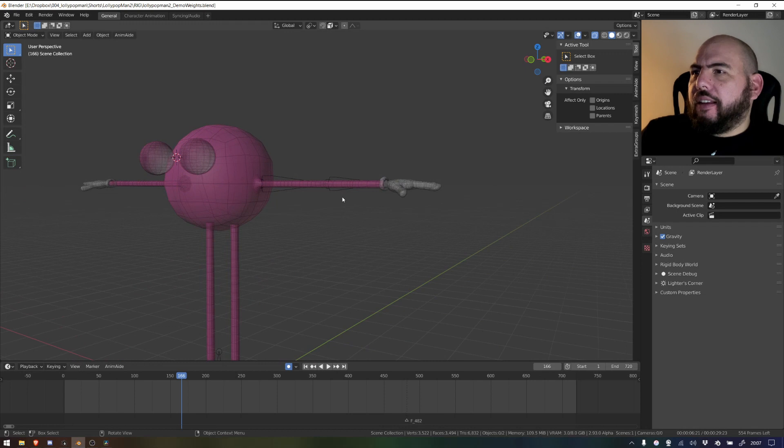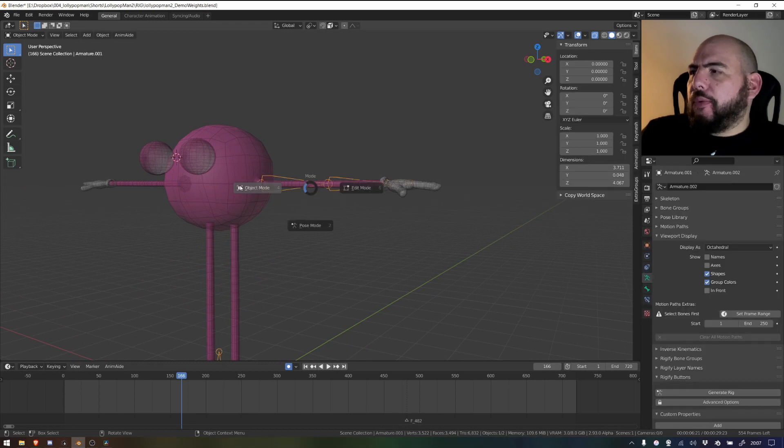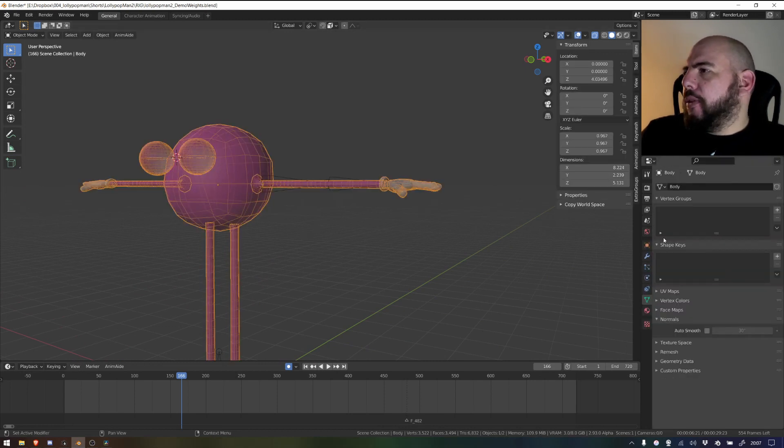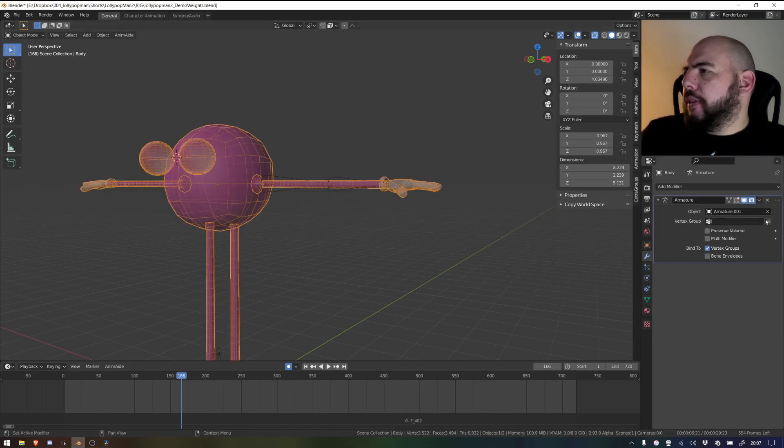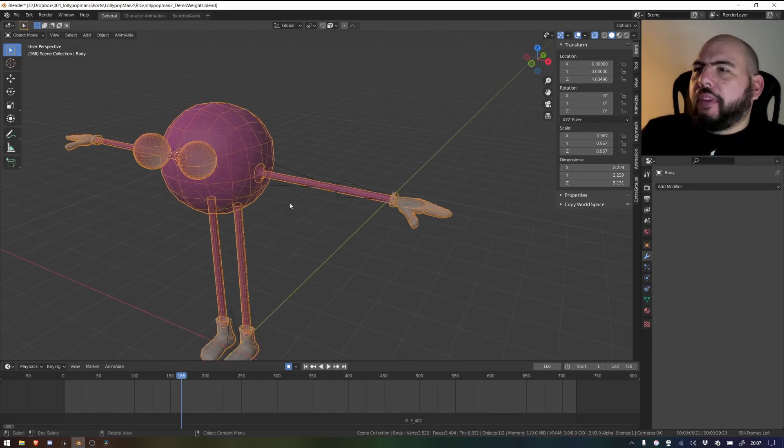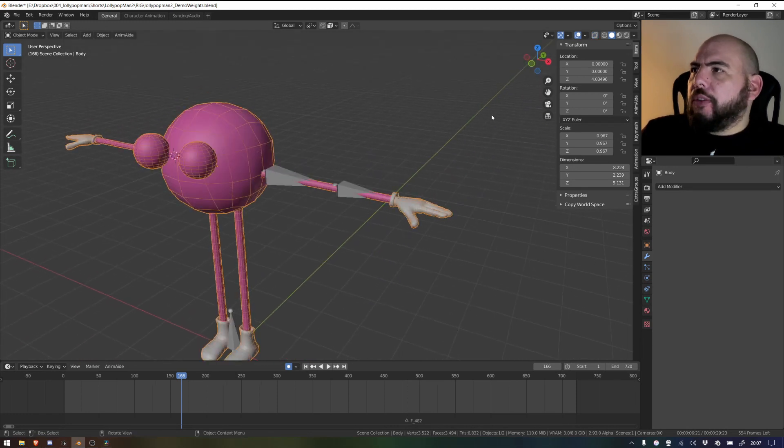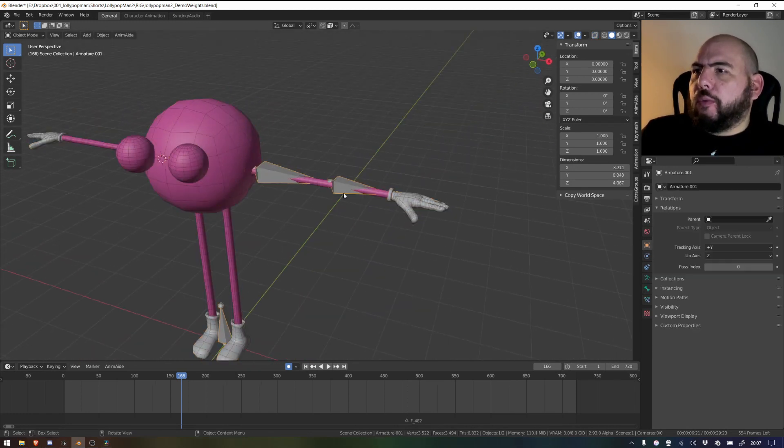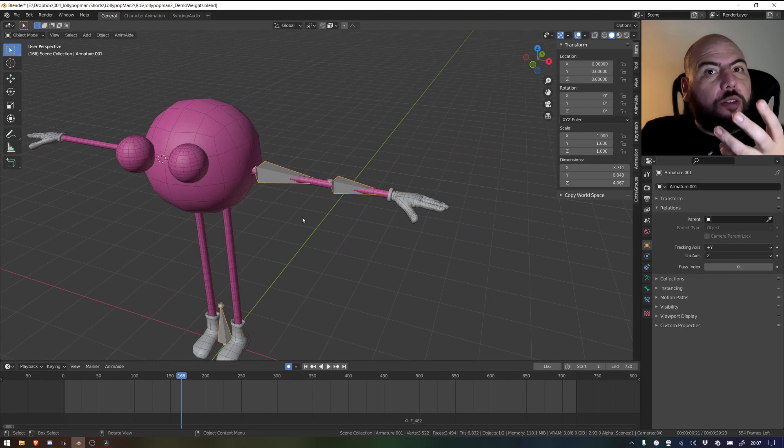So we have here the Lollipop Man and he has no rig. As you can see, we have no vertex groups and no modifiers anymore, and we're going to try to just weight one bone to parts of it.